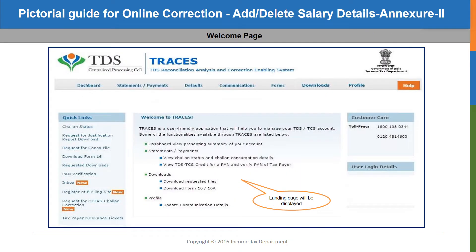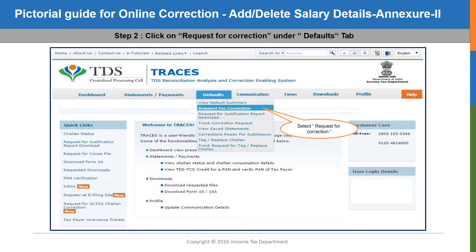After logging in, this page, as you can see on the screen — that is the landing page of TRACES — will be displayed. In the landing page, click on the defaults tab. And in the drop-down menu, select the request for correction option.